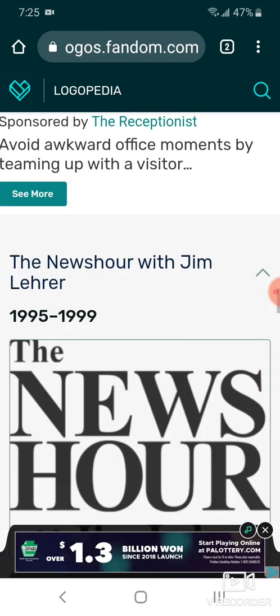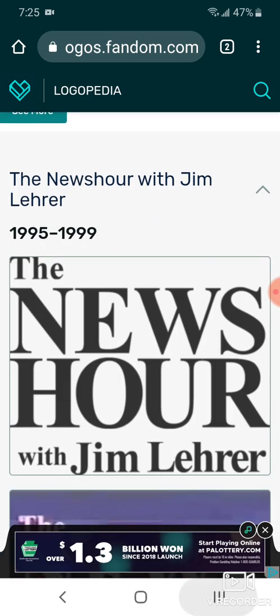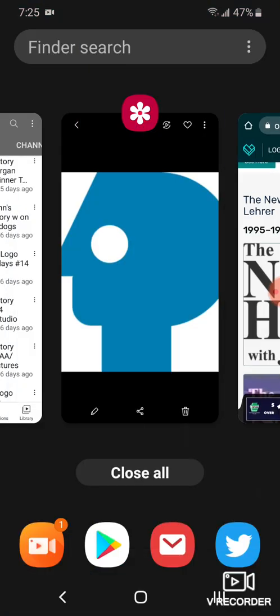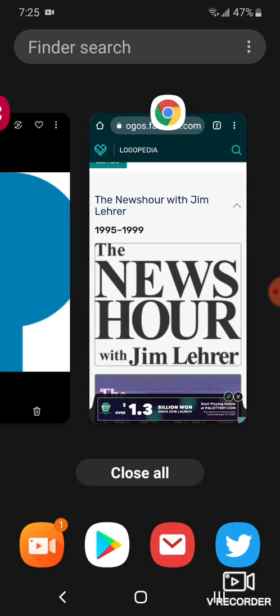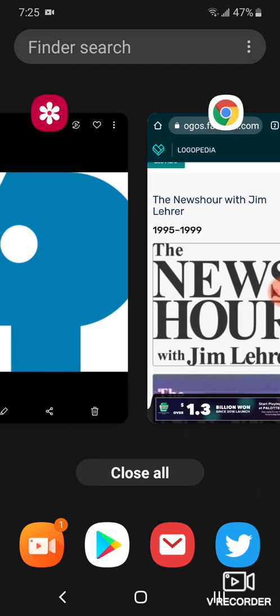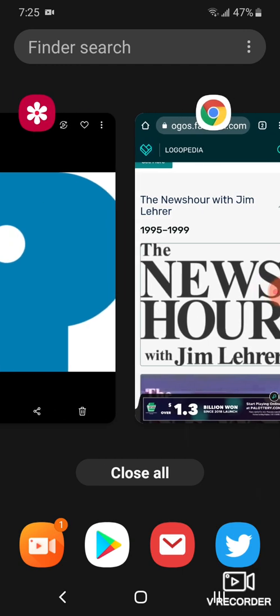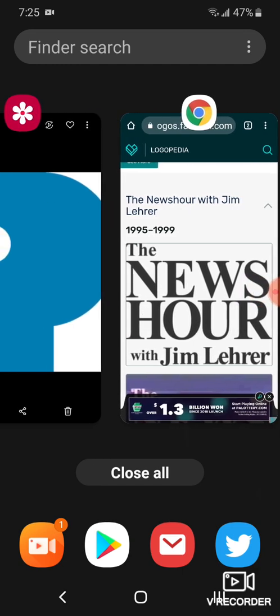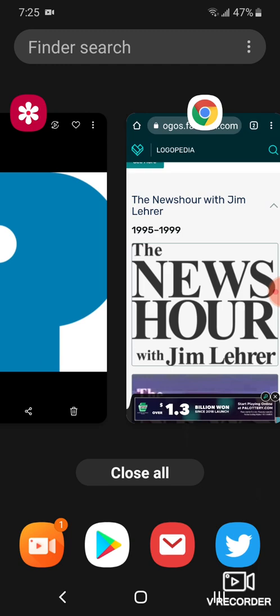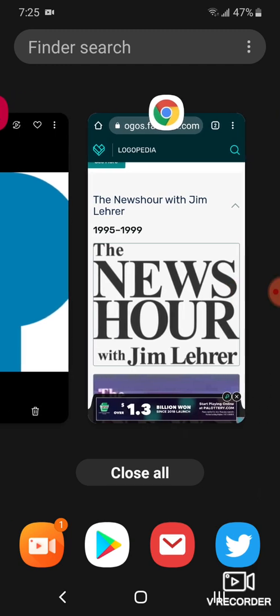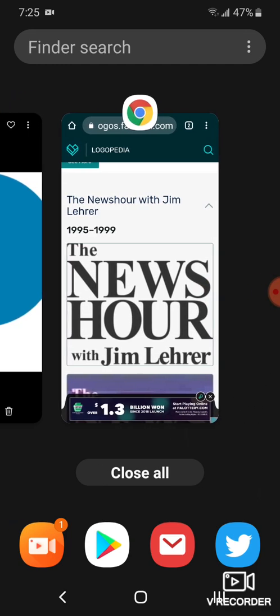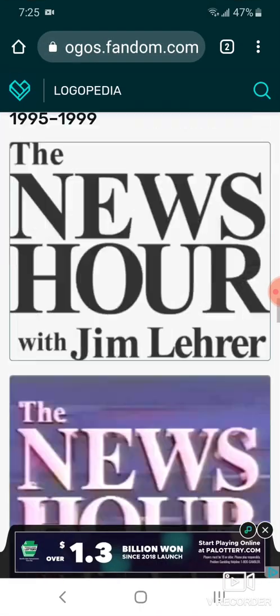Here's the other version, 1995 to 1999. Here we have a look at the fourth PBS NewsHour's name, the NewsHour with Jim Lehrer. Here's the words, the NewsHour with Jim Lehrer in black text.